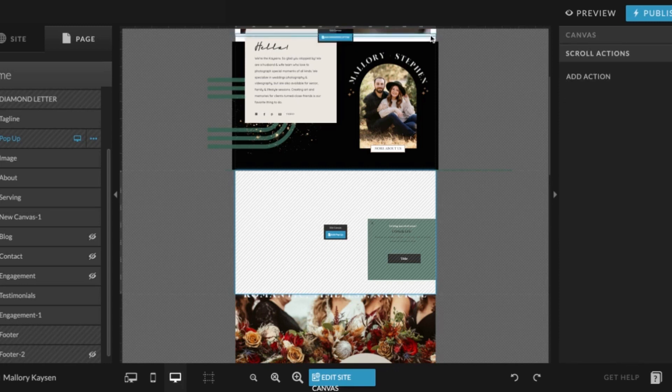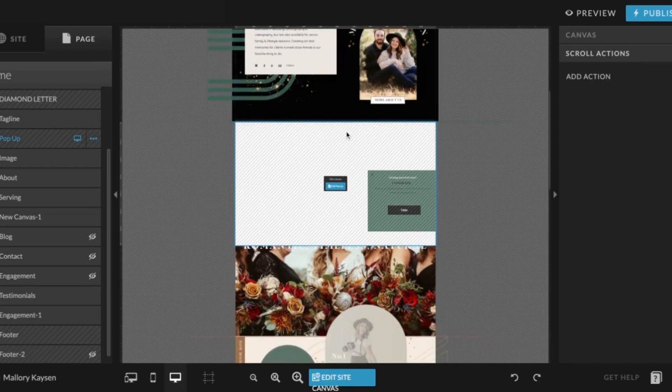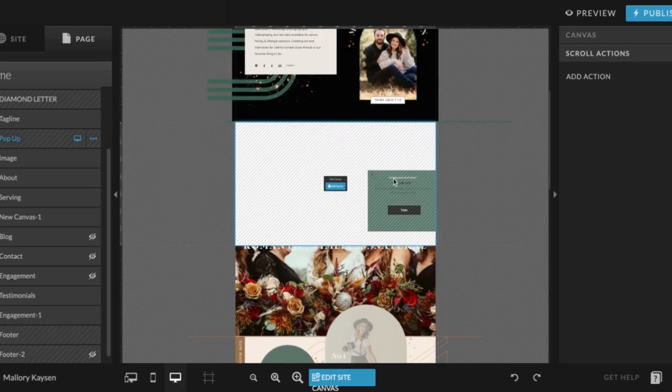We don't have any scroll actions set here. So this way, a visitor, when they scroll down to this part of your website, it will pop up. They can use X to get out of it or click the button that you designed to redirect them to a different page on your website.